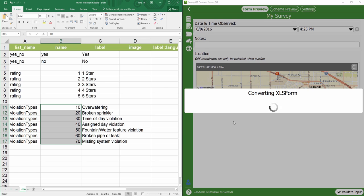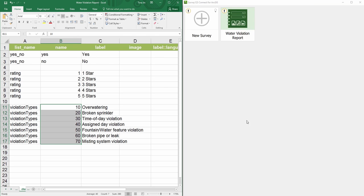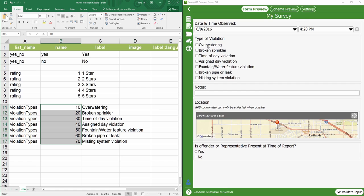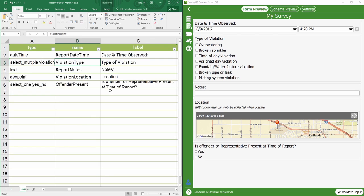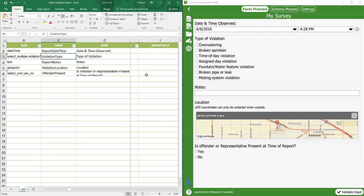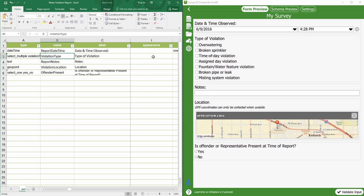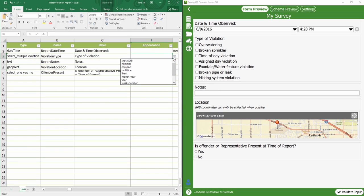Let's save our work and preview it in the Connect app. If you'd like to change the display of choice options into a drop-down menu, you can simply go to the Appearance column and select Minimal.